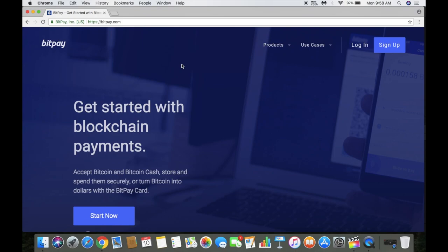What's going on everybody, it's your boy The Wolf bringing you guys another video. Here's BitPay. For those not familiar with BitPay, it's pretty unique and cool when it comes to accepting blockchain payments and being able to use the BitPay Visa debit card on your everyday purchases just like any other Visa debit card.